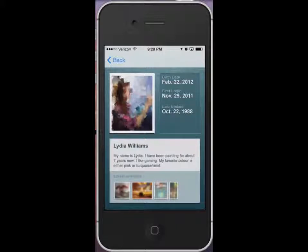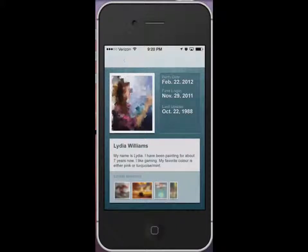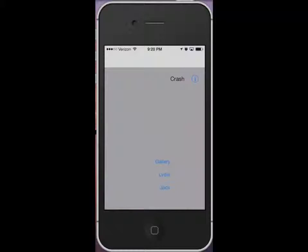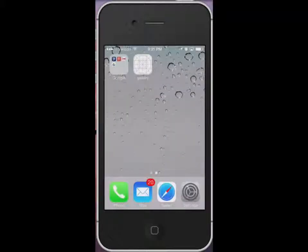One more thing we'll do in the sample app in the demo is simulate a crash so crash log data can be sent back to the service. And you can see that as well.